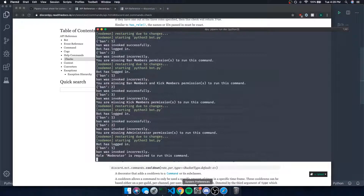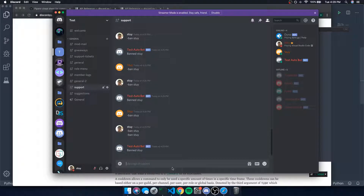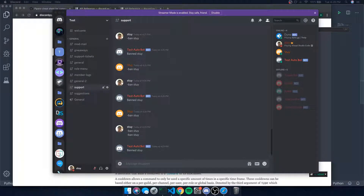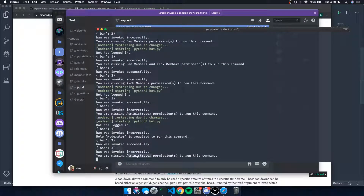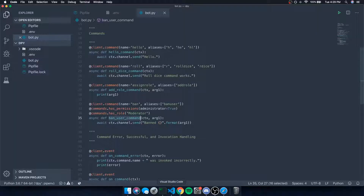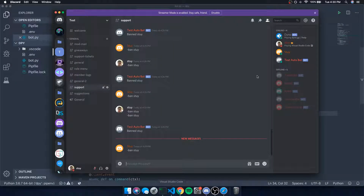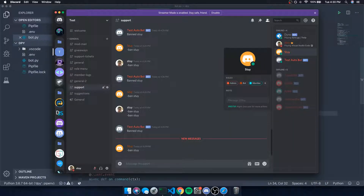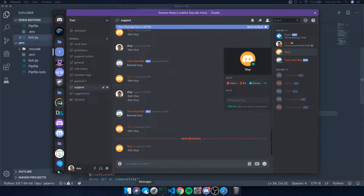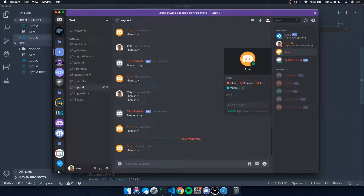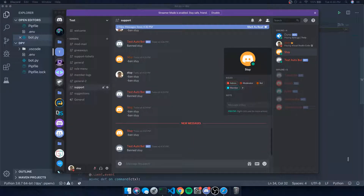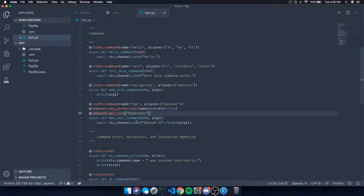Let's give ourselves the moderator role and try 'ban sty' again. On my other account, 'ban sty' doesn't work because we're missing the administrator permission and also the moderator role. Even if I give that account the admin role, it still won't work because it's missing the moderator role — an extra layer of security. Once we add the moderator role, the command works.